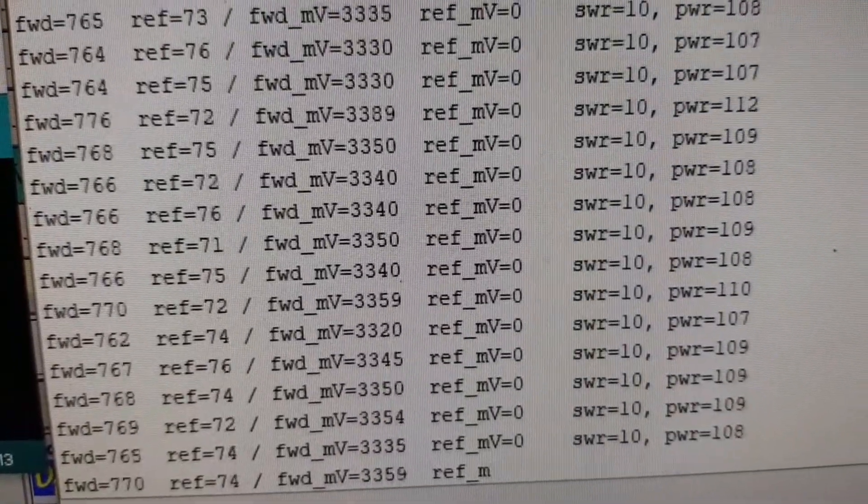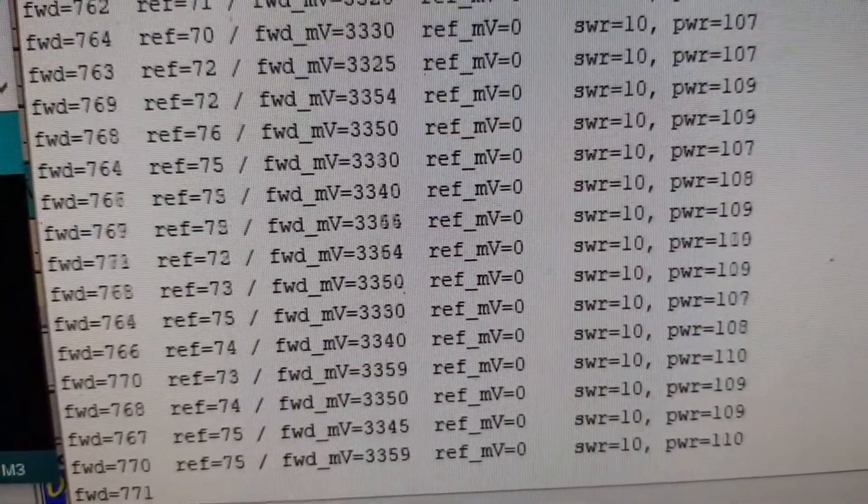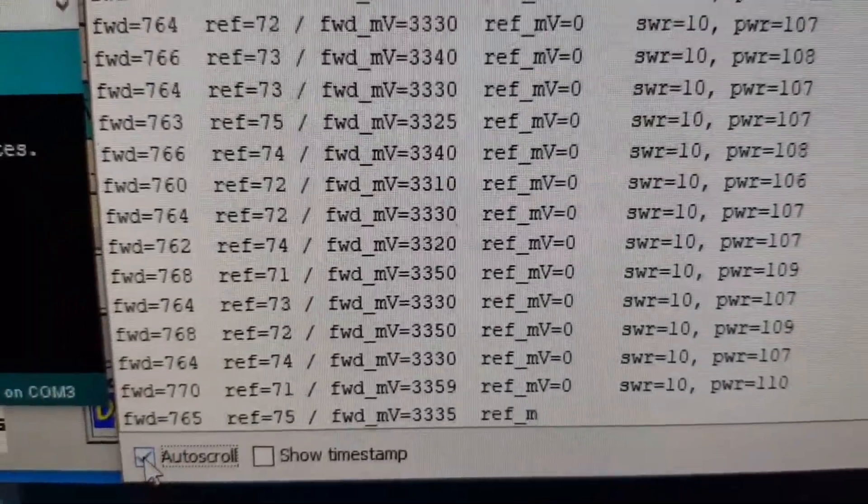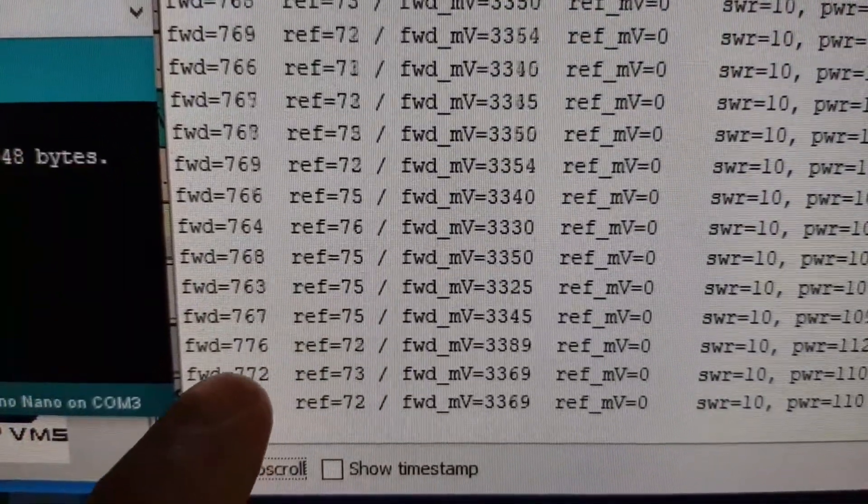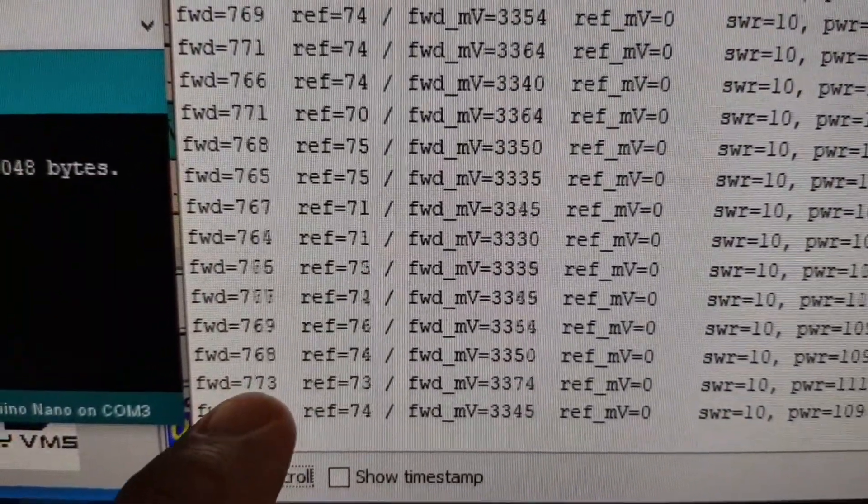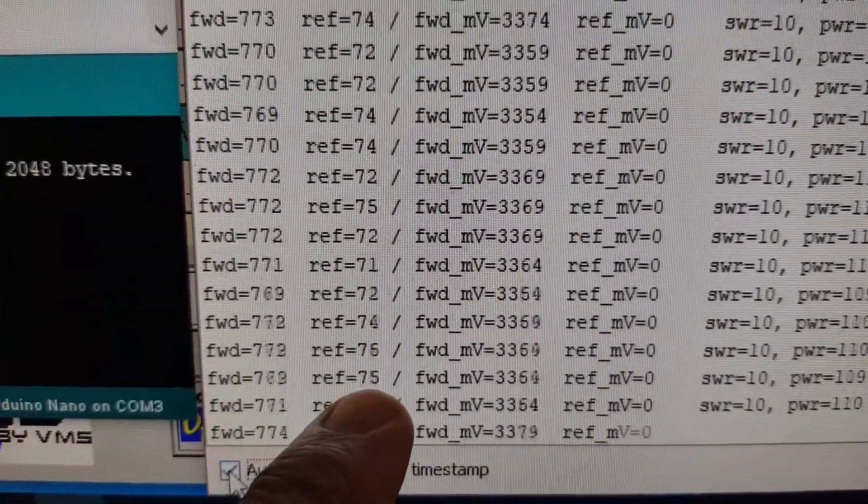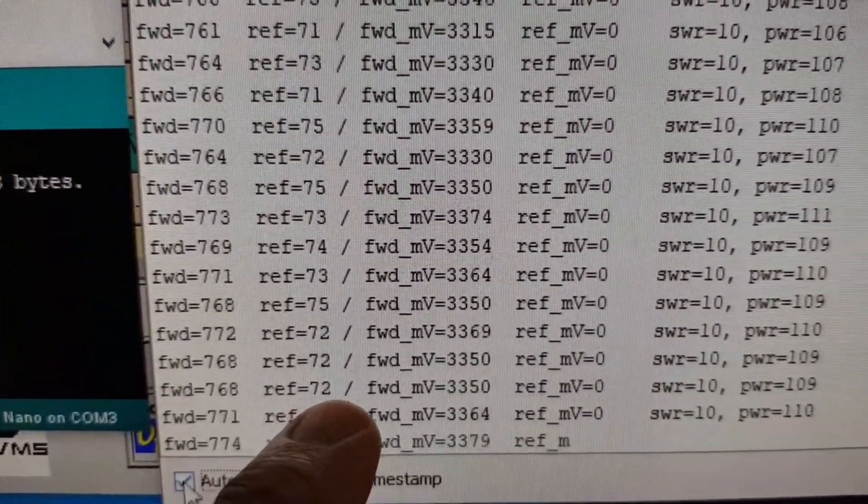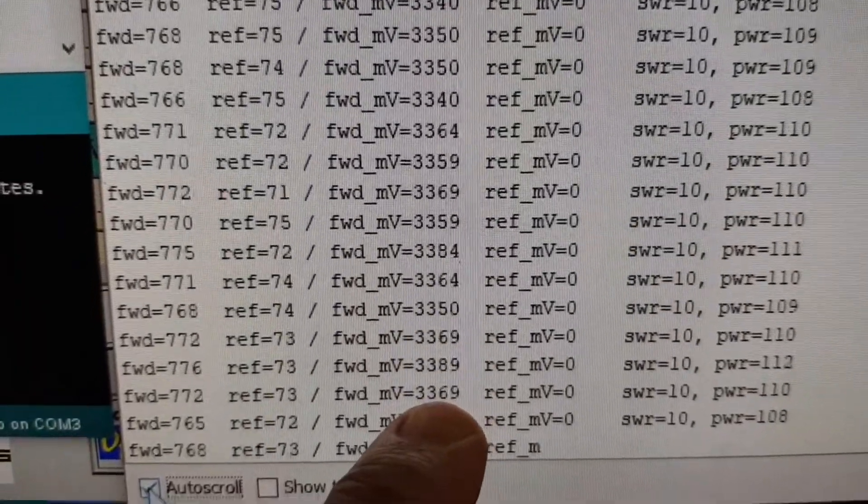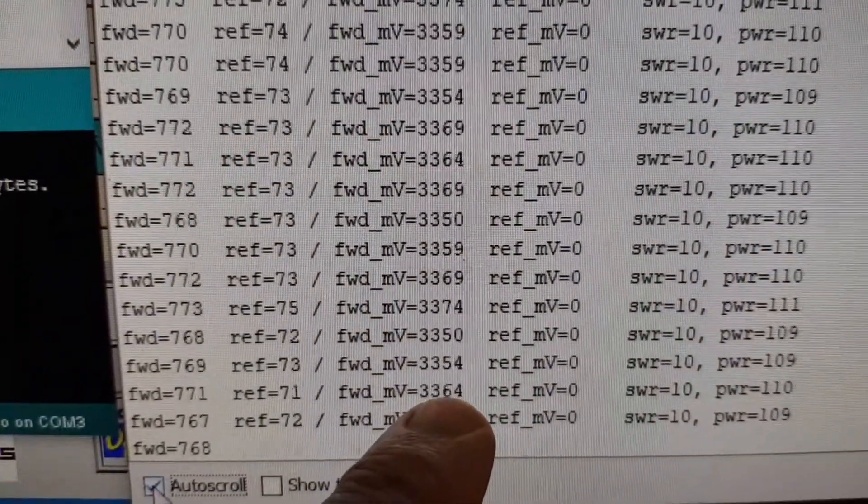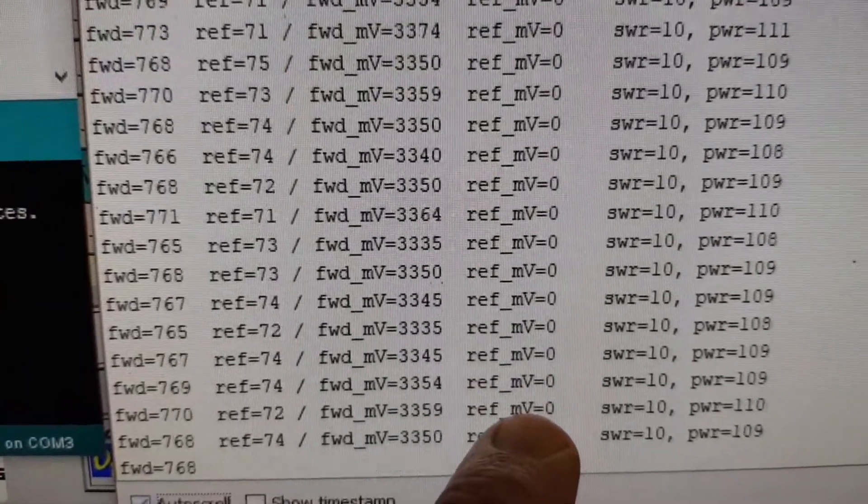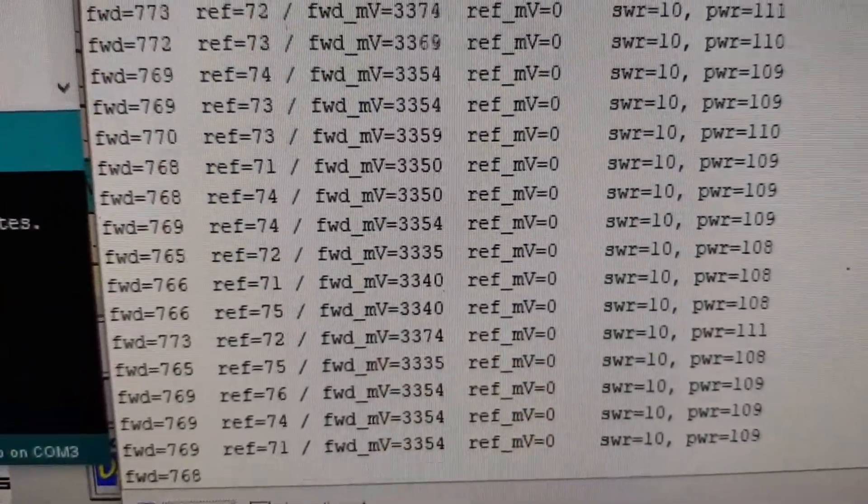The power meter is reporting about 108 to 109 watts as a result of a raw forward value of 770 and a reflected value of 72. In millivolts we've got 3.35 volts and the reflected voltage is being zeroed by the algorithm.